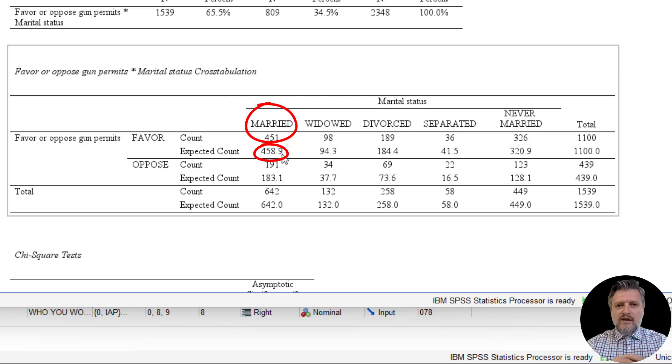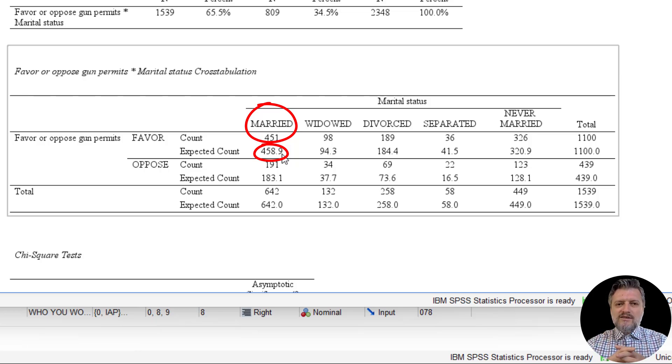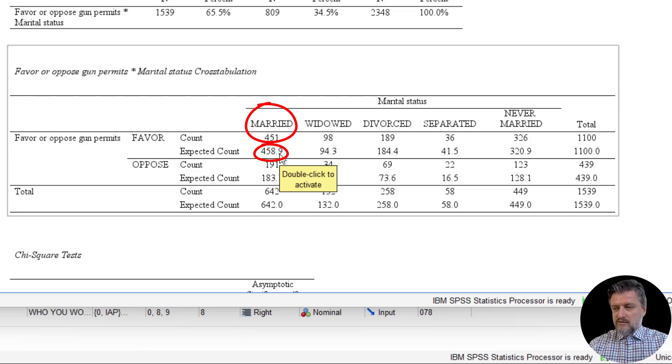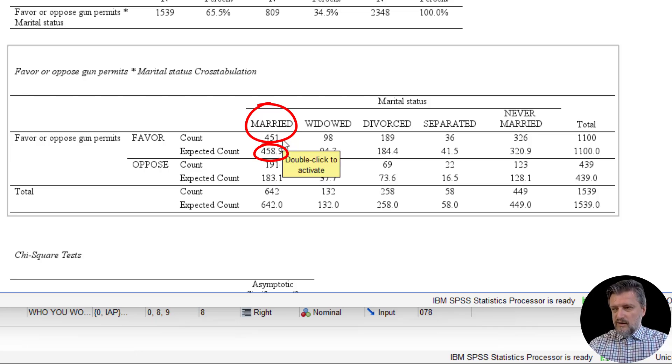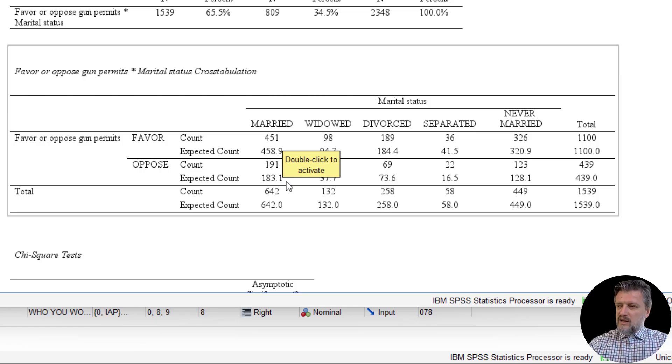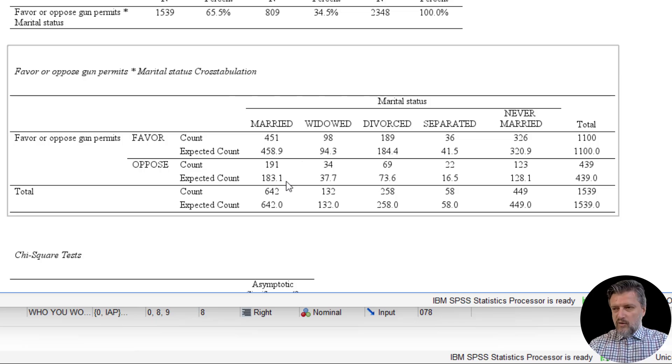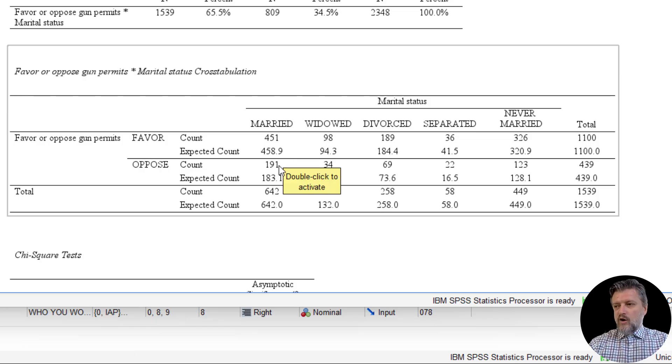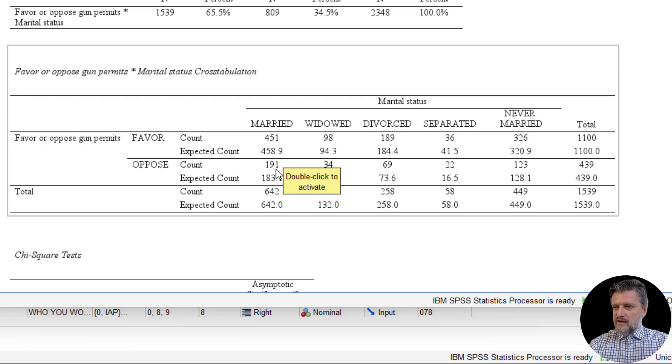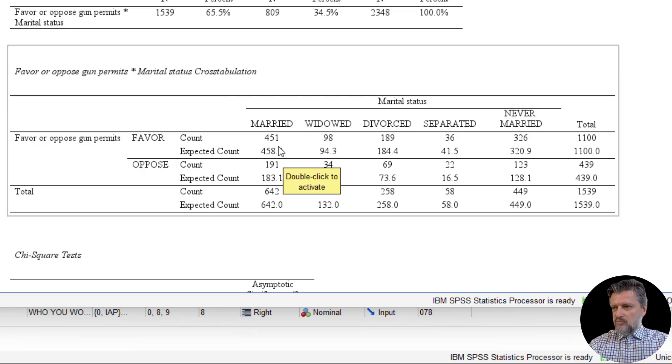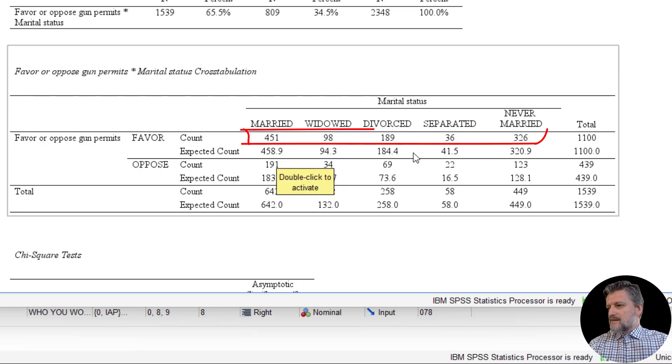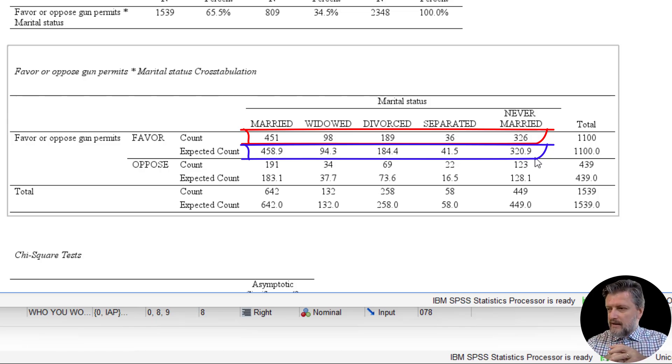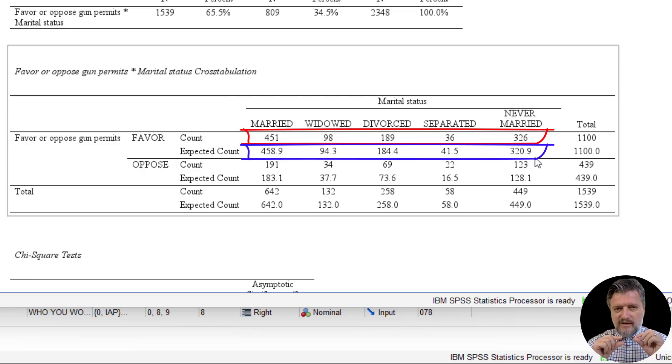That is, if there were no association between them. In that case, we would expect 459 married people to favor gun permits. However, we just see only 451. Alternatively, we would expect only 183 married people to oppose gun permits, but 191 oppose them. So we see more people that oppose gun permits than we would expect under the null hypothesis, and fewer people that favor gun permits as opposed to the one that we would expect. You can see the same things here in the other categories. However, these differences do not seem too big. And that is the important part here, the difference between the expected and the observed counts.